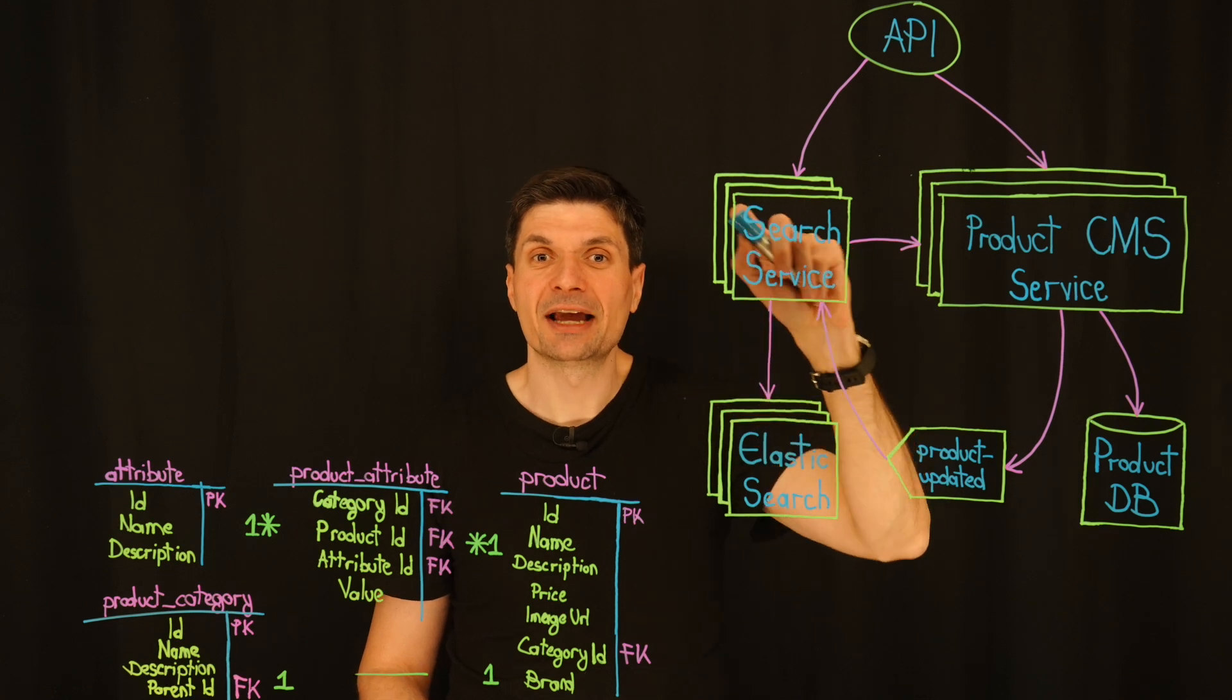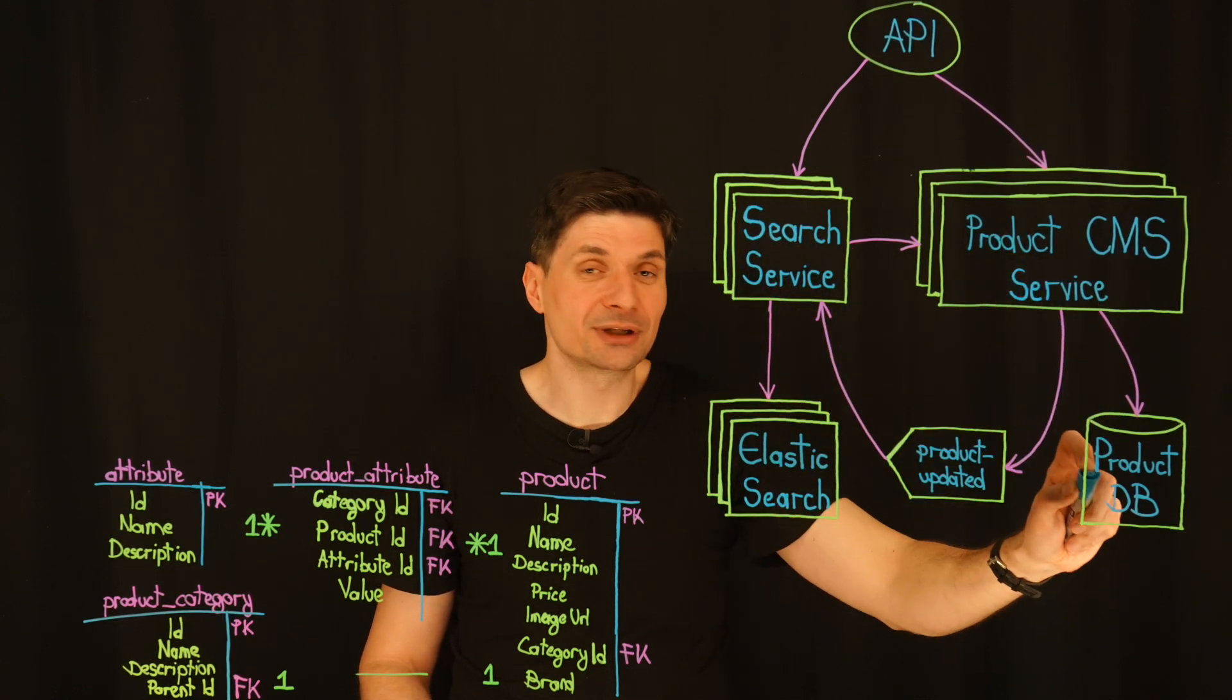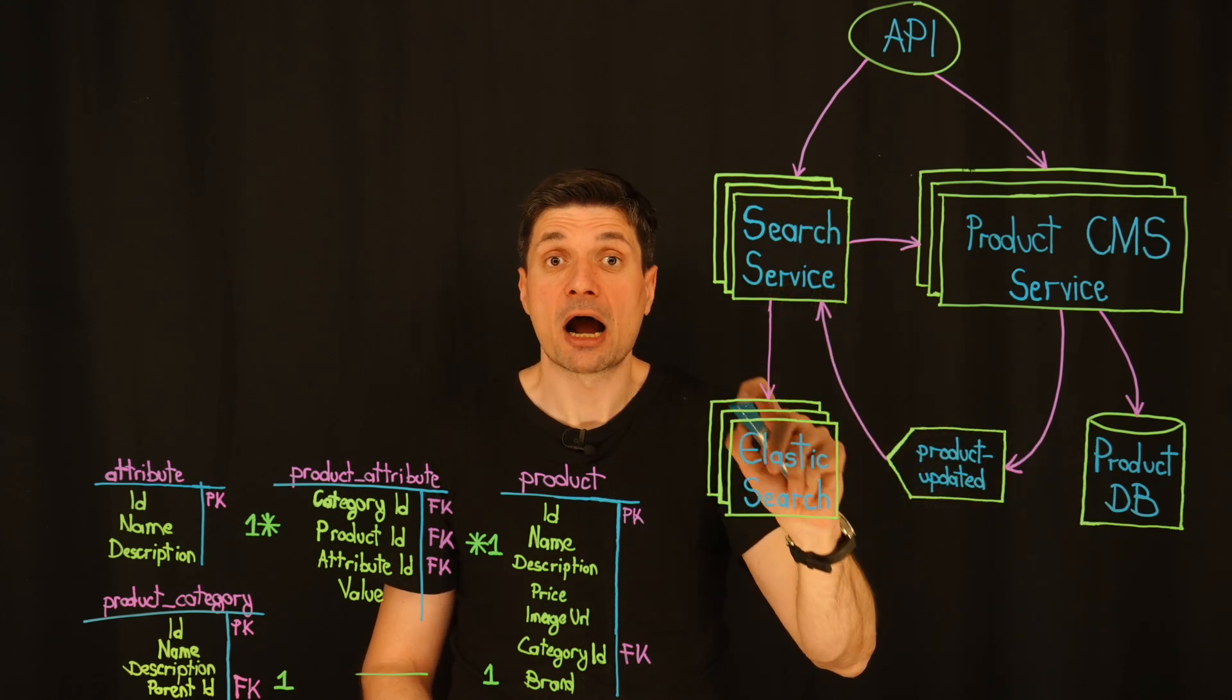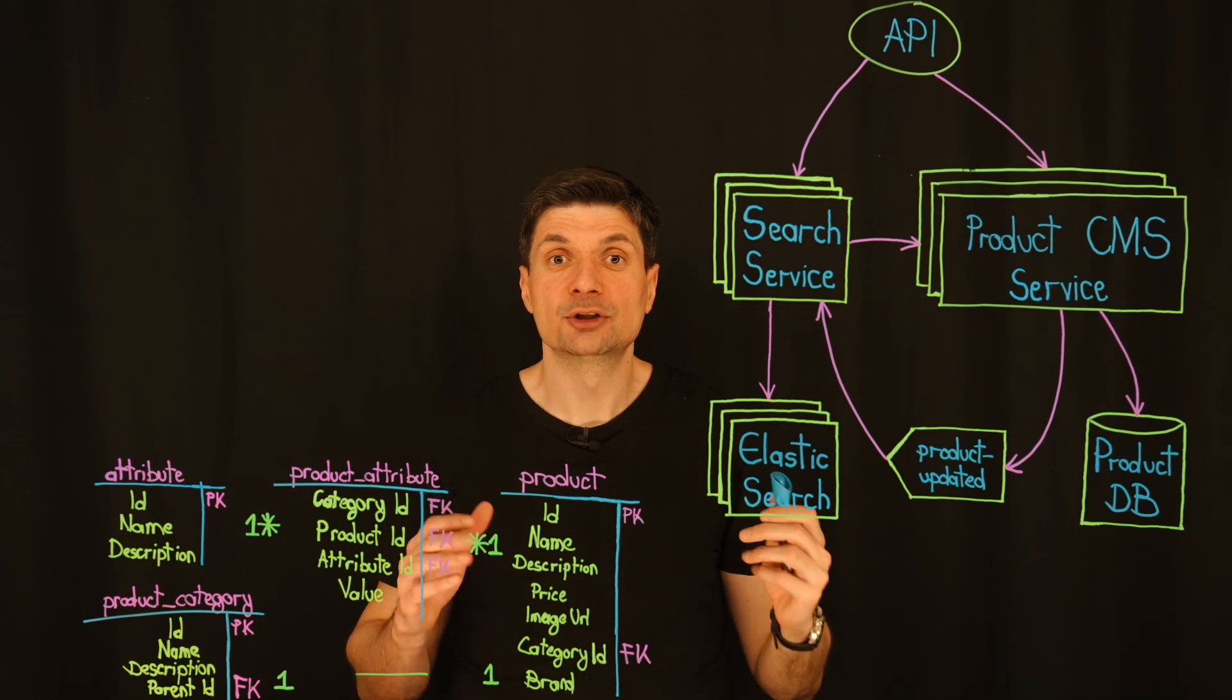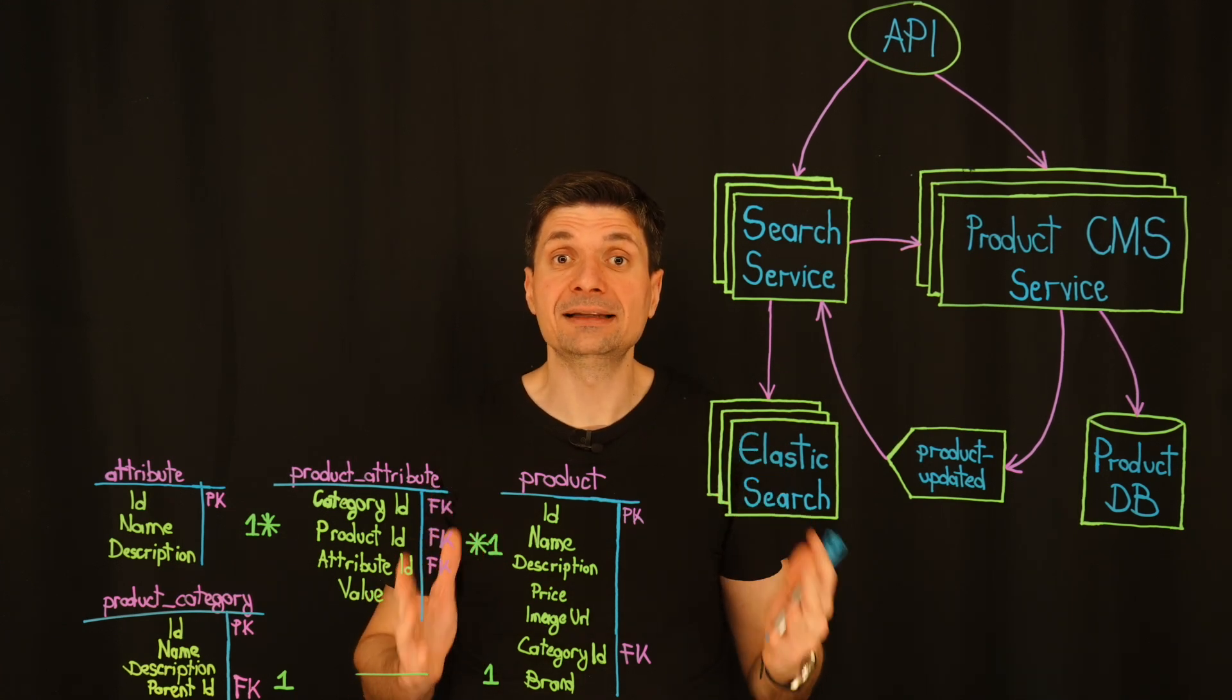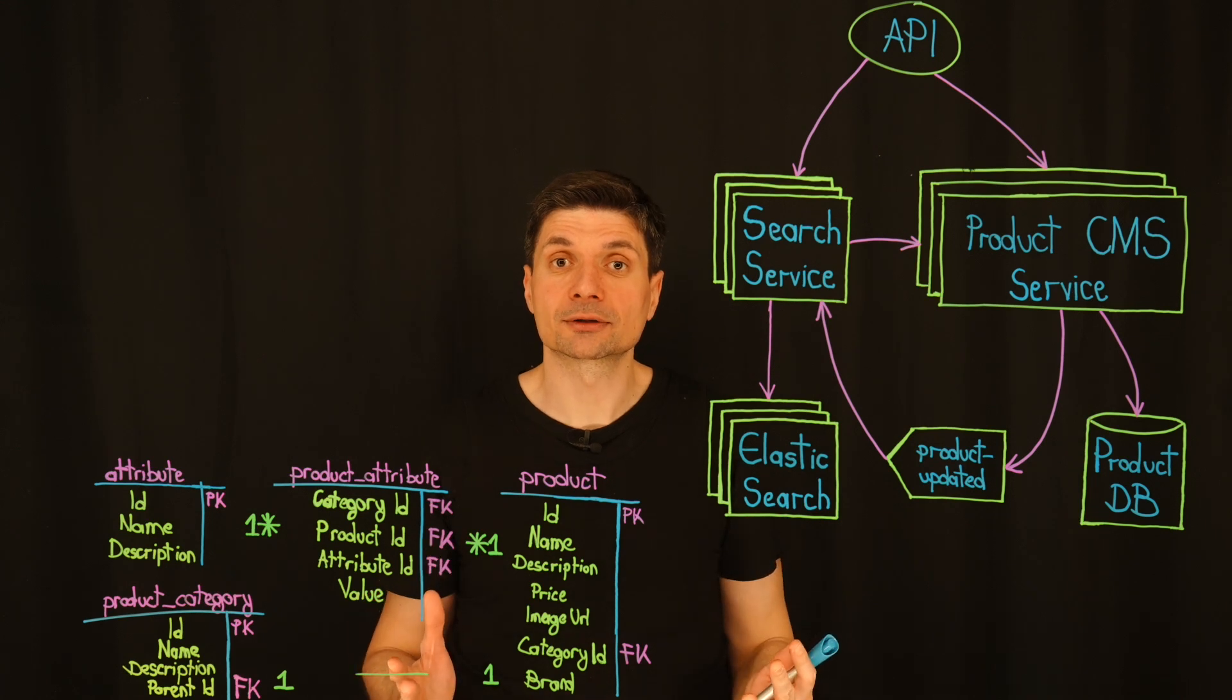The search service is where the things get interesting. Instead of querying the product database directly, it first checks Elasticsearch, our primary search engine. Elasticsearch is optimized for fast lookups, thanks to its powerful indexing, ensuring near instantaneous search results.